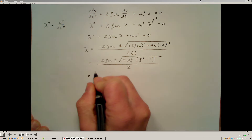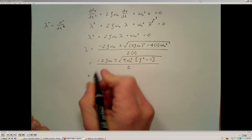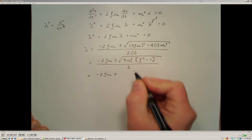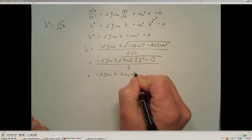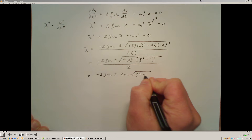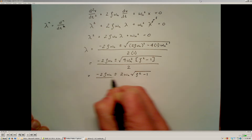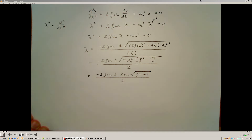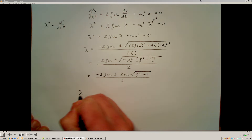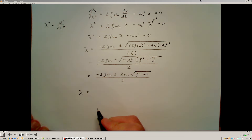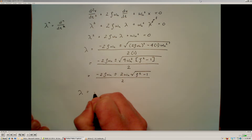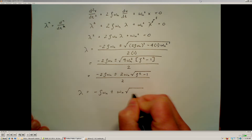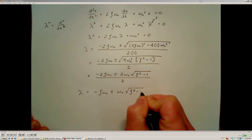Now I'm going to pull that squared term out of the radical. When I'm left with negative 2 ζω_n plus or minus 2ω_n times the square root of the damping ratio squared minus 1, all over 2. And finally, I'm going to simplify by dividing through by 2.